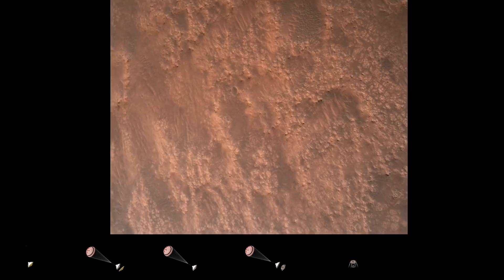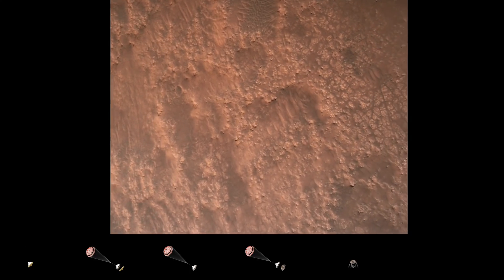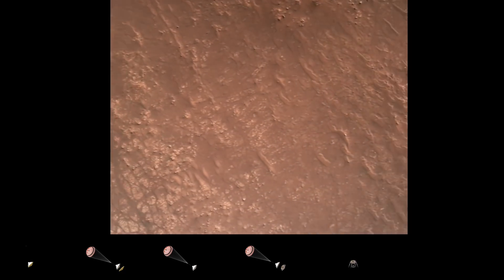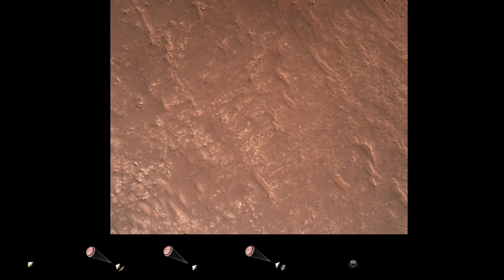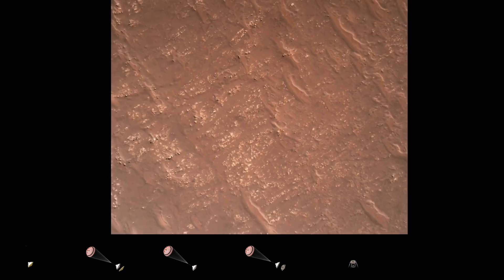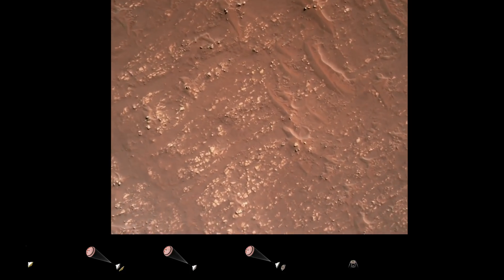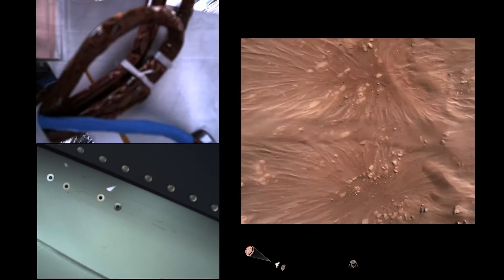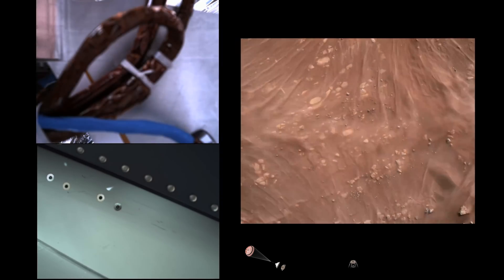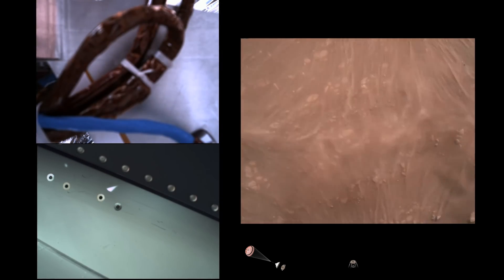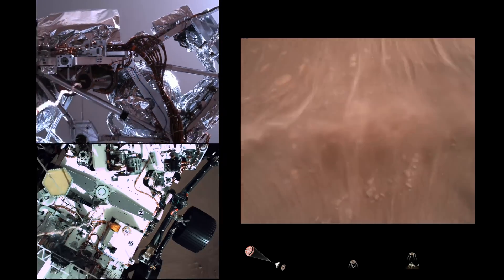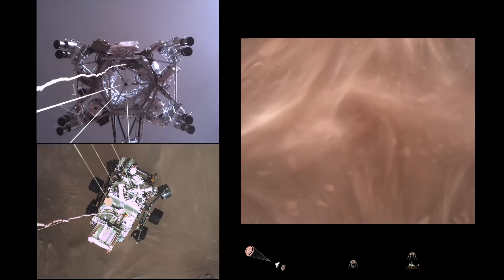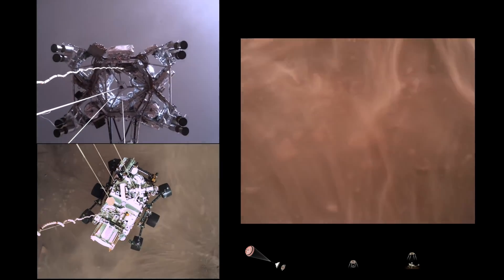We have completed our terrain relative navigation. Current speed is about 30 meters per second at an altitude of about 300 meters off the surface of Mars. We have started our constant velocity phase, which means we are conducting the sky crane maneuver. Sky crane maneuver has started. About 20 meters off the surface.